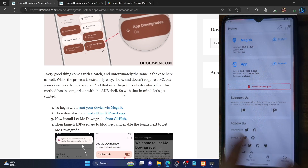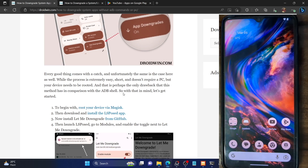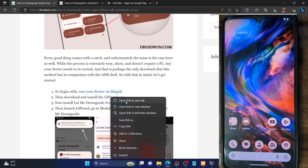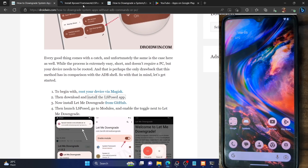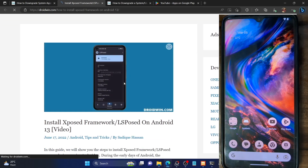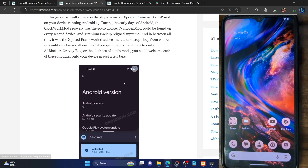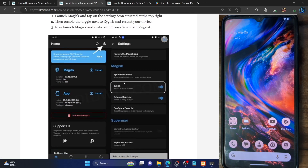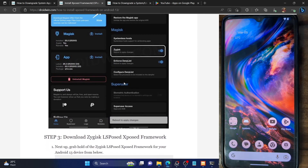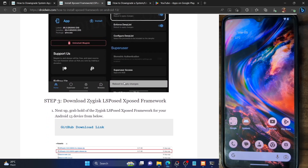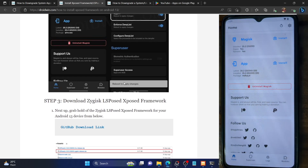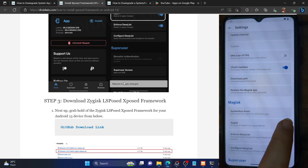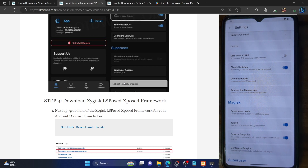Once you have installed Magisk and the phone is rooted, you will now have to install the LSPosed app. LSPosed is the newer version of the Xposed framework that you might be aware of, and you can install it up to Android 13 or any version below. To do so, you will first have to enable ZyGisk — launch the Magisk app, tap on the settings icon, then enable the toggle next to ZyGisk, and then restart your phone.